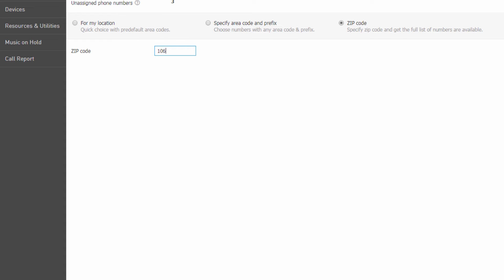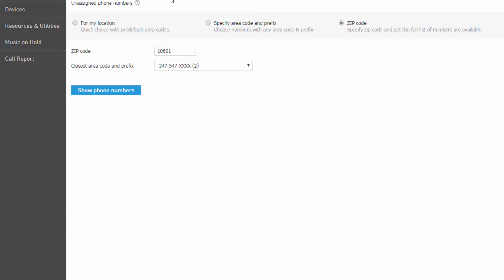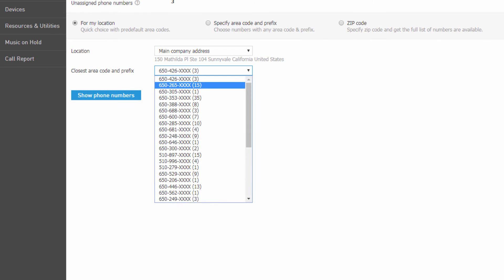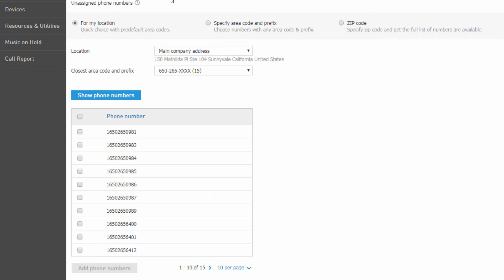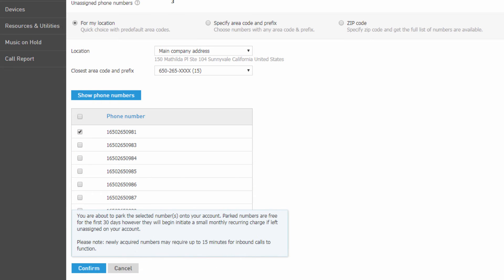Once you've made a selection, click the Show Phone Numbers button to view the available numbers matching the selected prefix. Place a check mark next to the numbers you would like to add to your account, and click the Add Phone Numbers button.